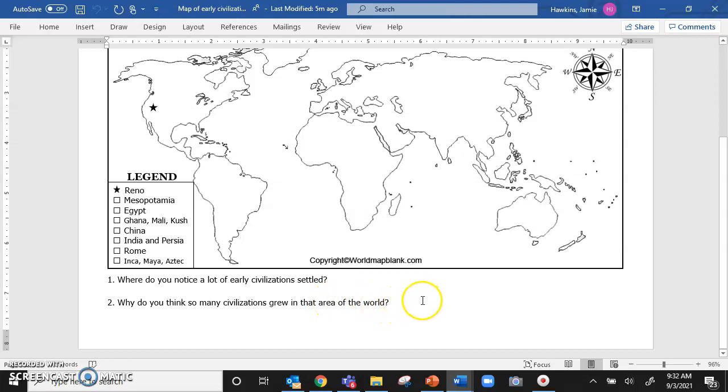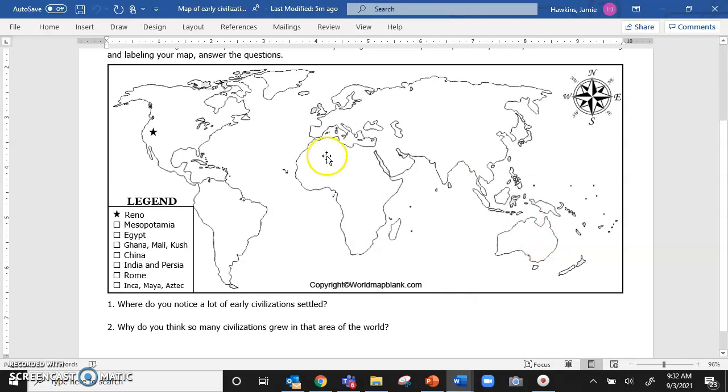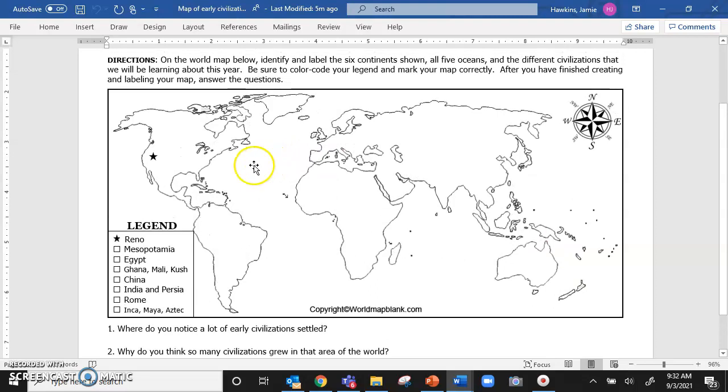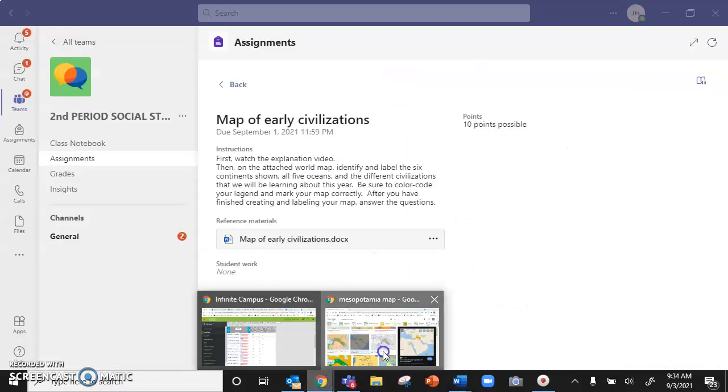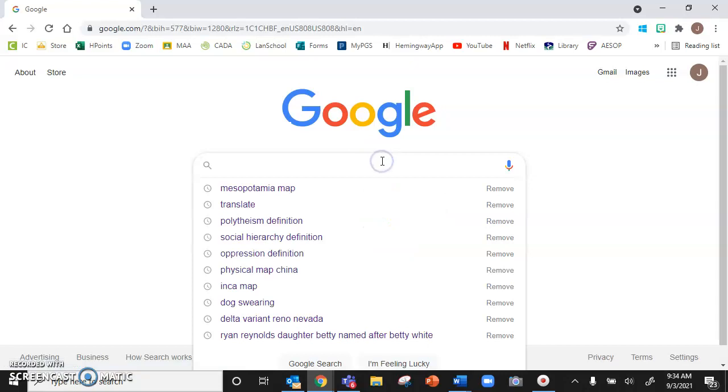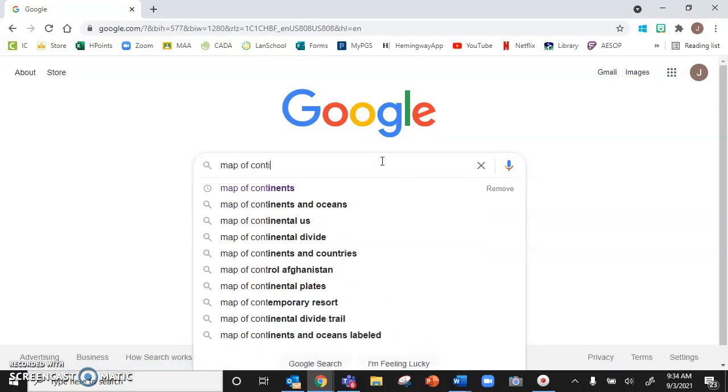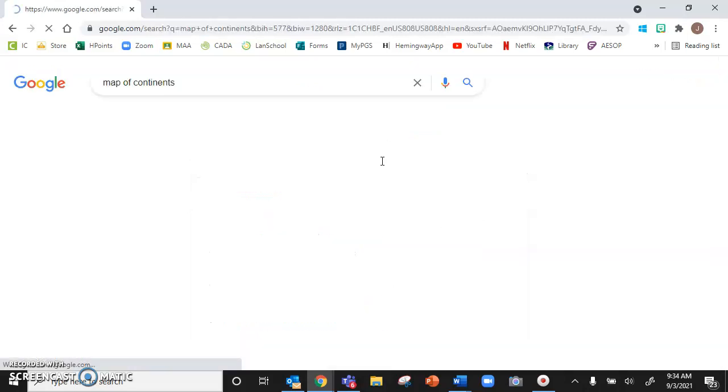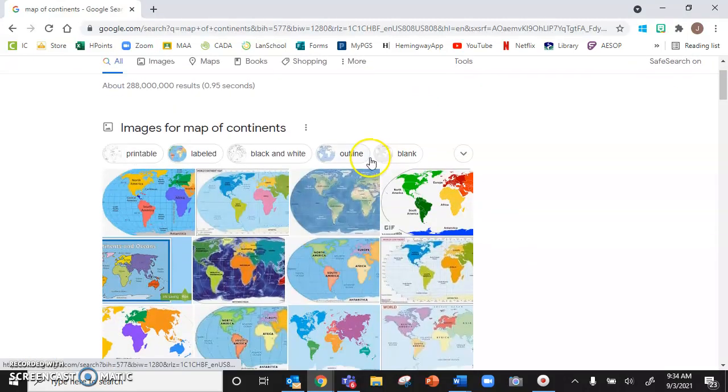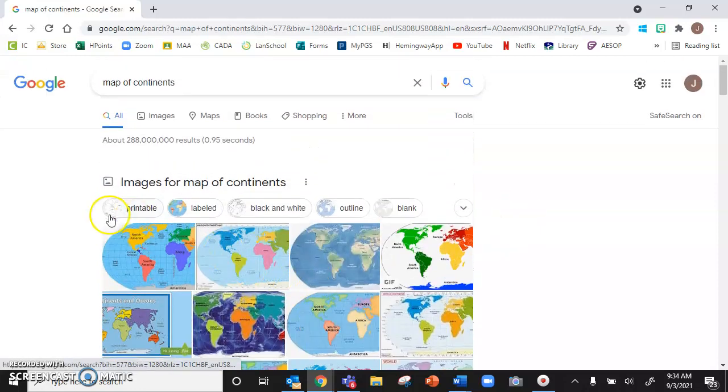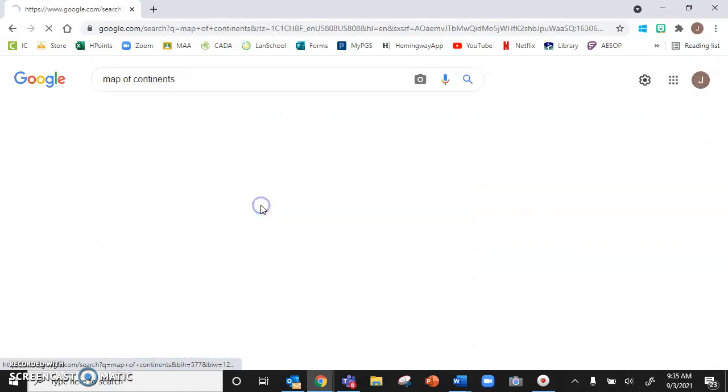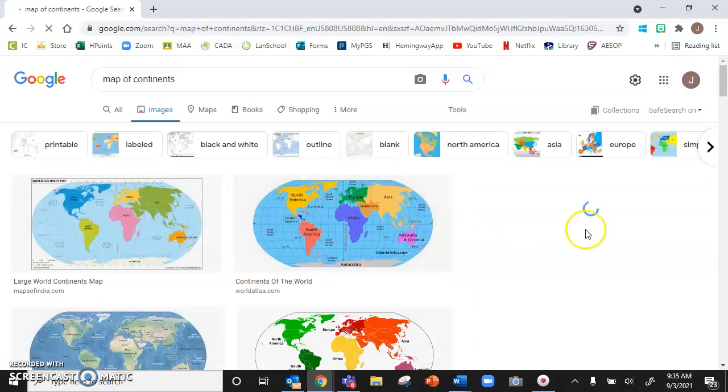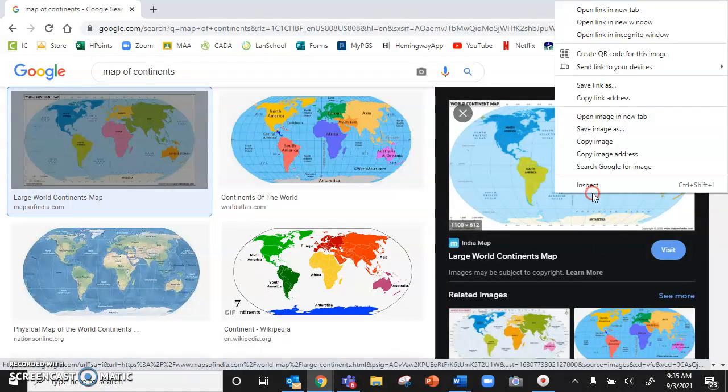We don't have enough information to answer those questions. So we are going to first identify and label the continents. So I'm going to go to Google and I'm going to type in, because I need to find a map of the continents. I'm going to just type in map of continents. And I can choose to either use images or websites. But this looks nice and easy and color coded. So this is the map that I'm going to use.